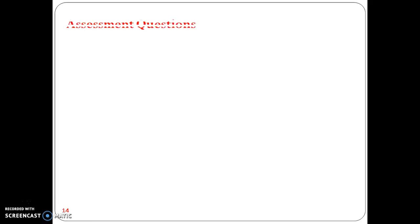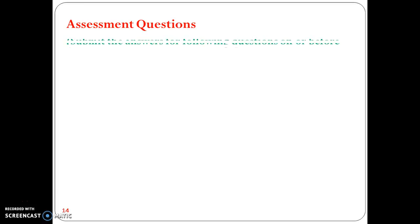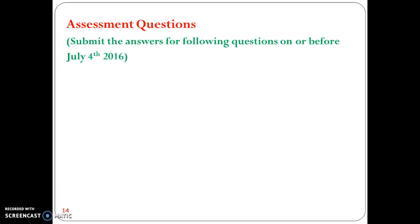Now we are going to see the assessment questions. Students, you have to submit these assessment questions before you come to class on Monday, that is July 4th — before July 4th you have to submit.